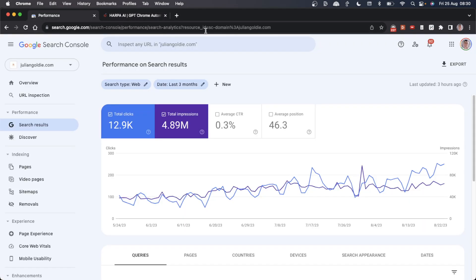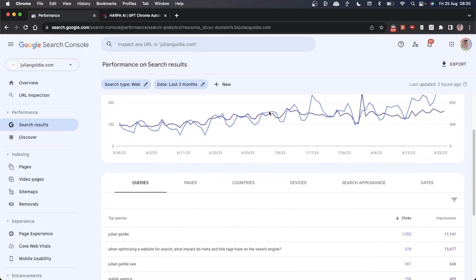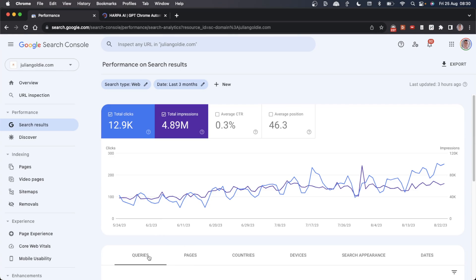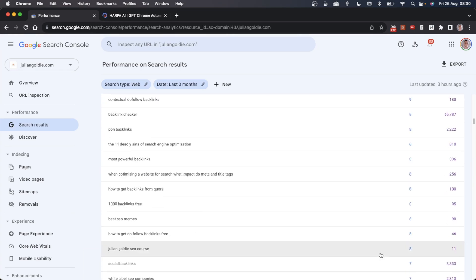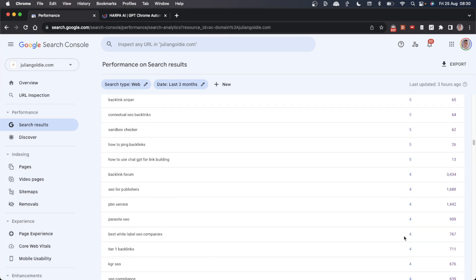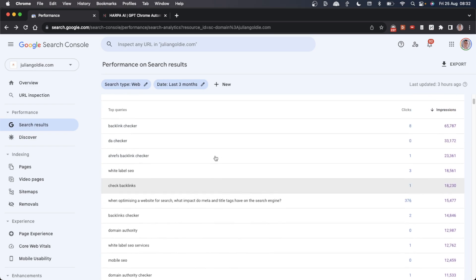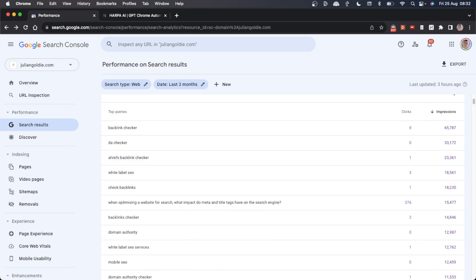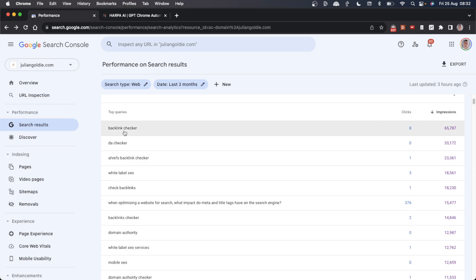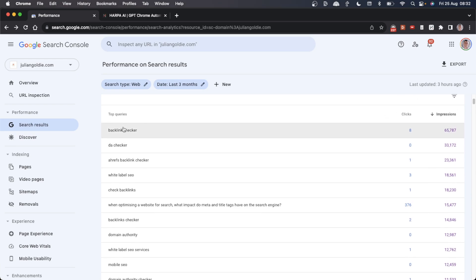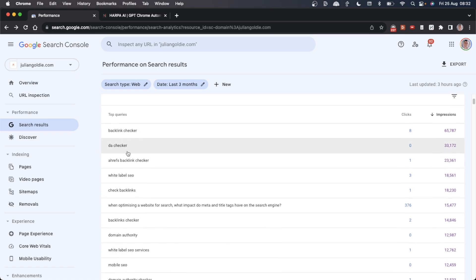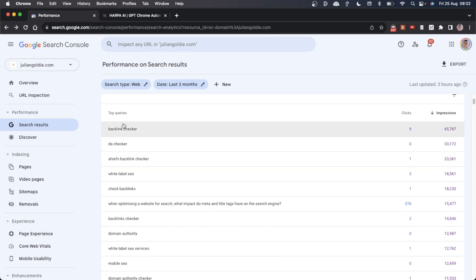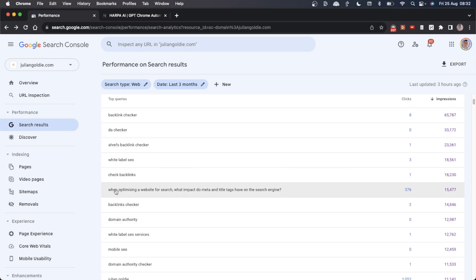The first thing I would recommend is to go to your queries and change this to 500 rows. From here, if you sort by impressions and look at the pages that are getting a lot of impressions but no clicks, that's usually an indicator that you either need to create a new page for this keyword or you need to re-optimize the content on that page.